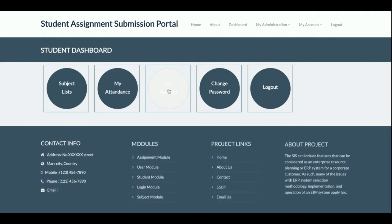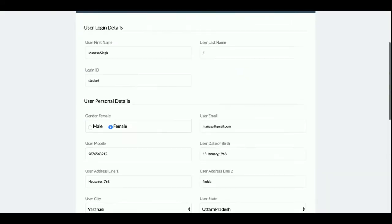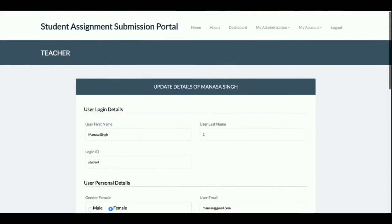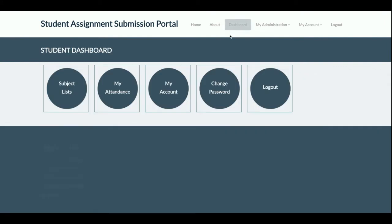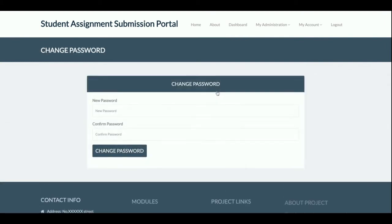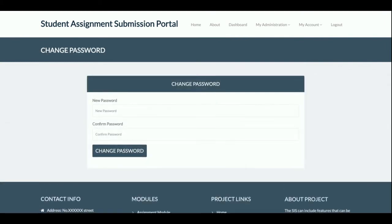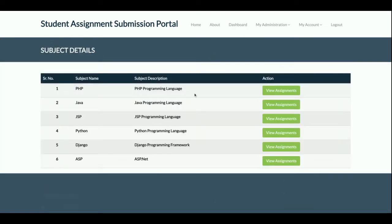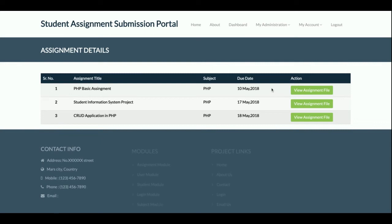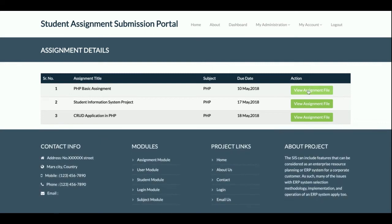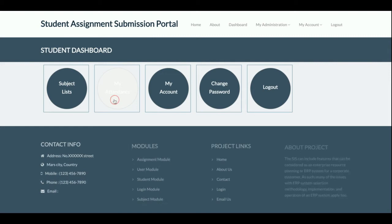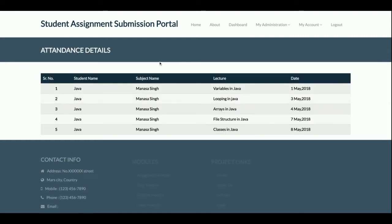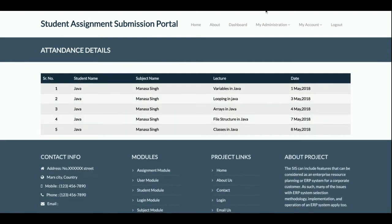This is the My Account section from where a student will be able to update their account details. This is the Change Password section from where the student will be able to update their account password. The student can also see the subject list, view assignments, and download the assignment file from here.